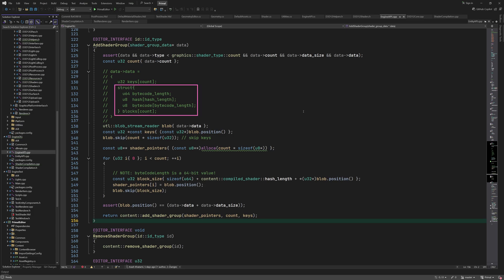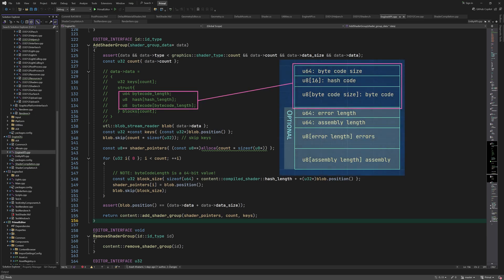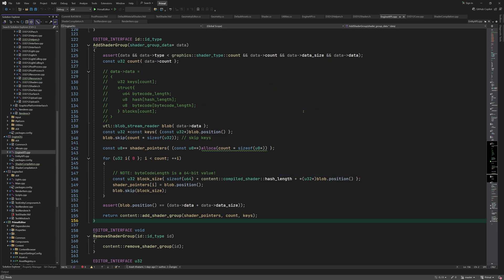Following the keys is an array of compiled shader data. We saw in the previous video the function that packs this data in a binary buffer. As I explained in that video, we don't include errors and assembly information when we send shader bytecode to the engine.